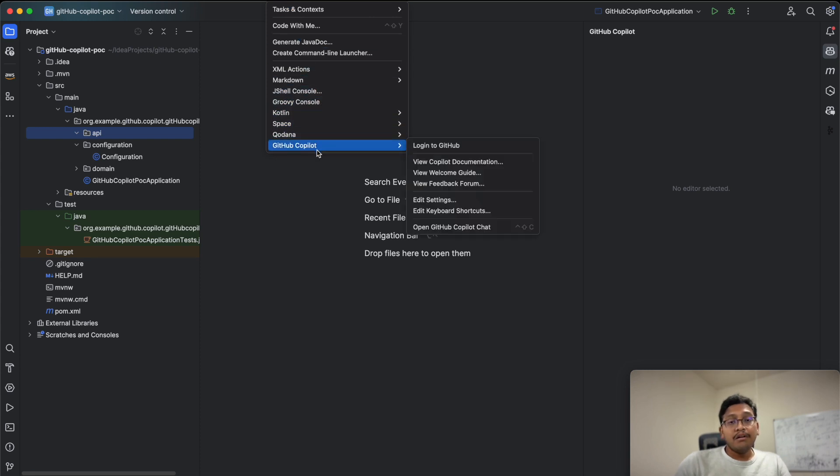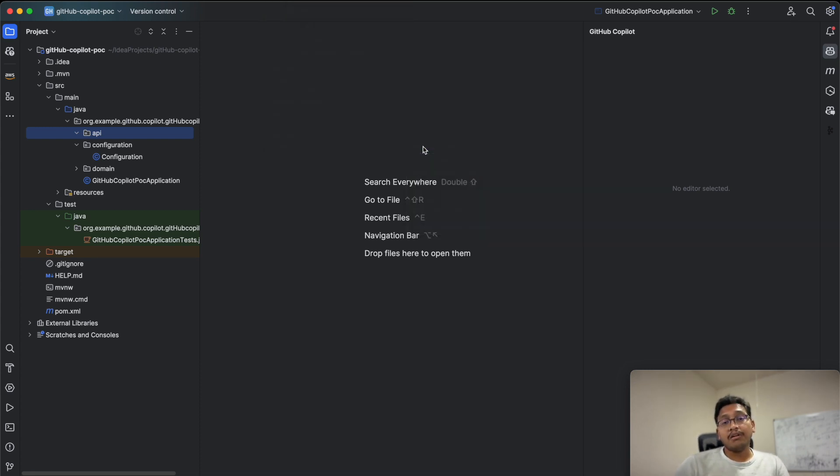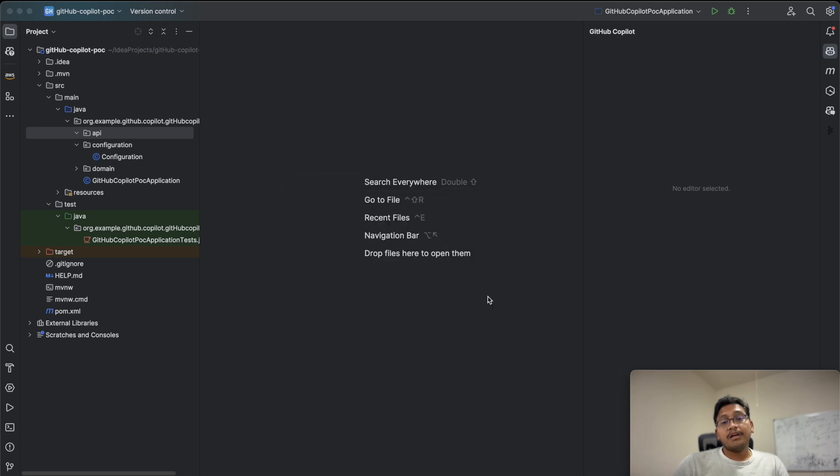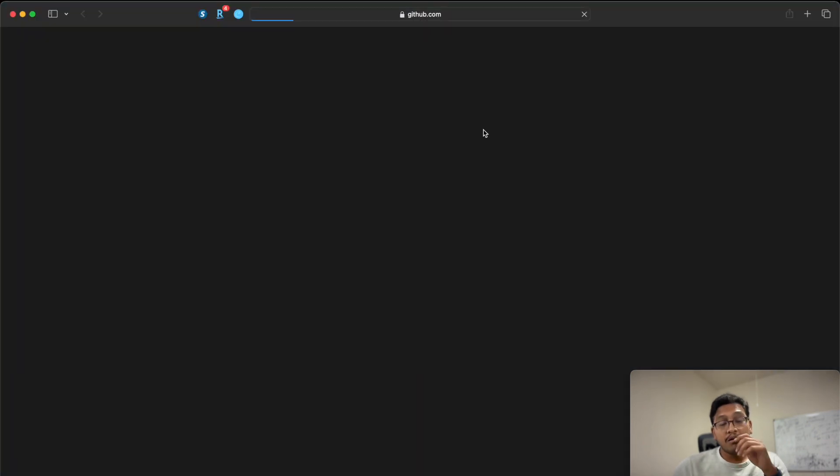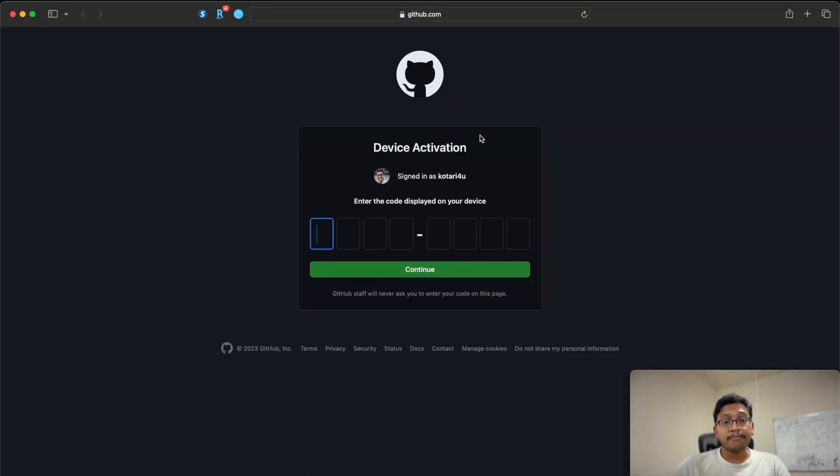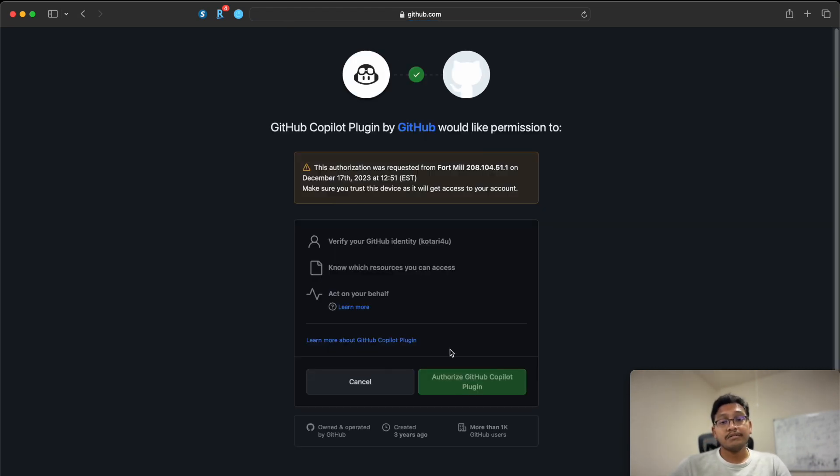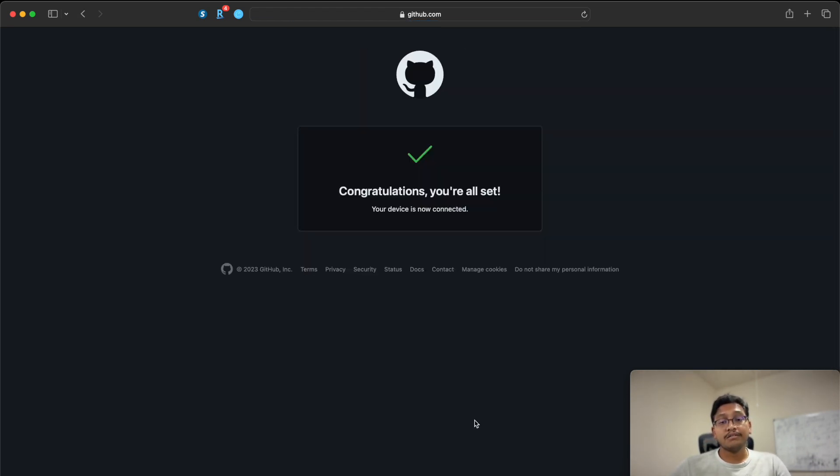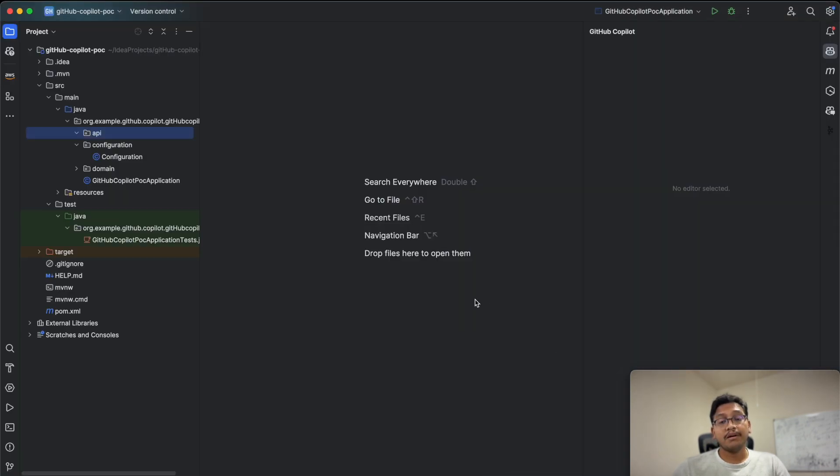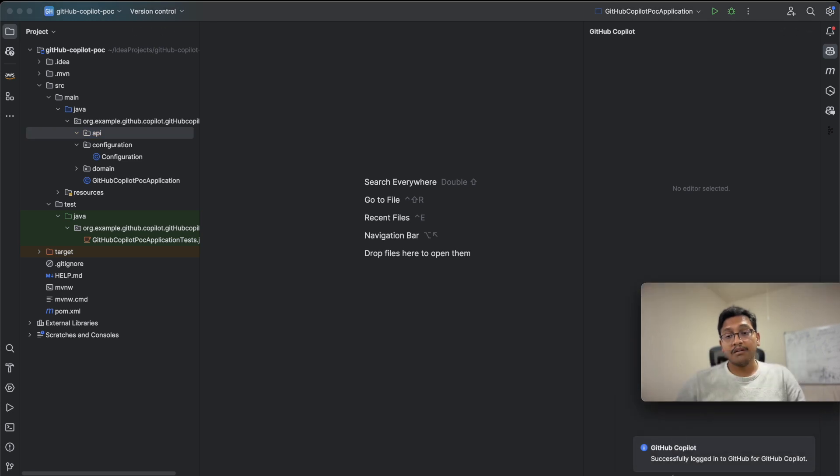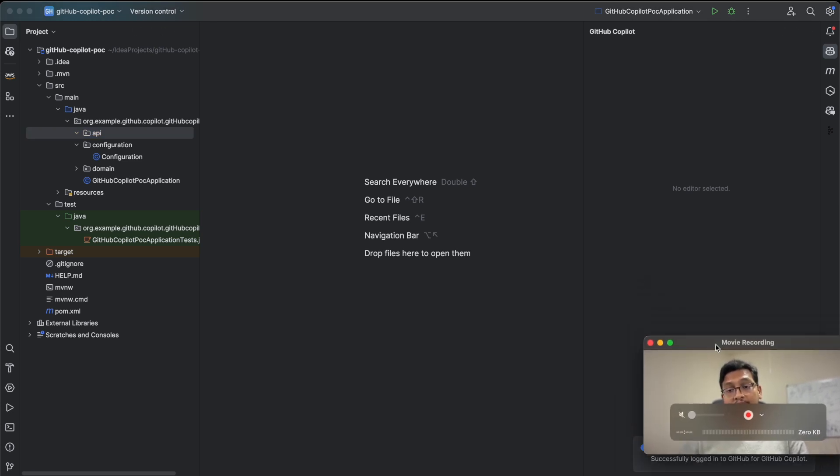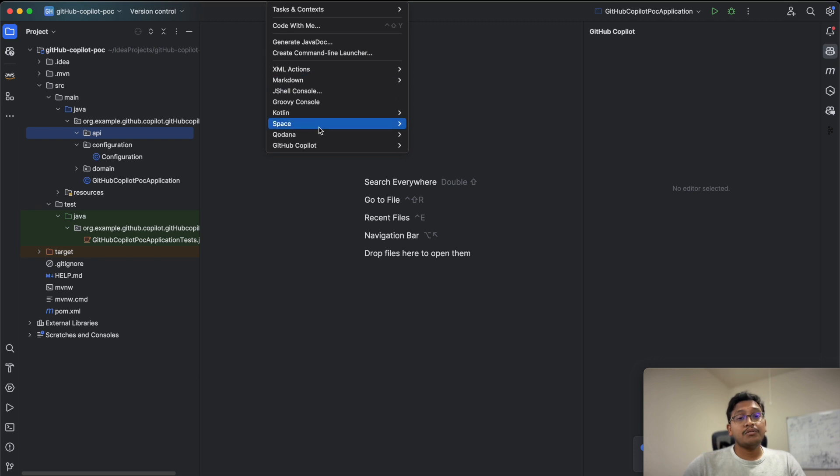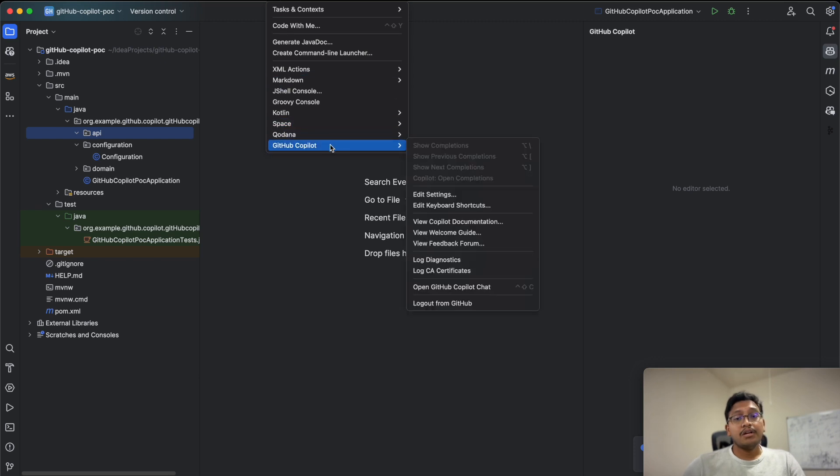Once you register, you need to log into GitHub. Let me show you how. Paste here, let's continue. You just need to authorize. Once you authorize, you're all set to use GitHub Copilot. Now you can see it's successfully logged in. If you go to the tools menu, you'll see different options here.